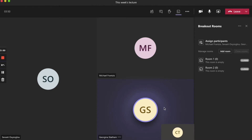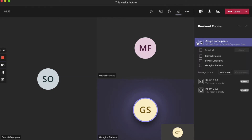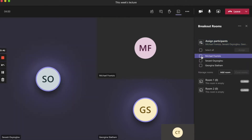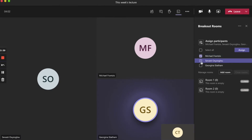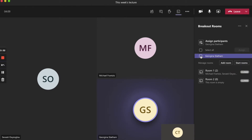As you can see in the panel on the right hand side, our participants are yet to be assigned — they are in the unassigned list. To assign participants, click on the drop down next to assign participants. Select the names of the participants you would like to assign and then click on which room you would like to assign them to.